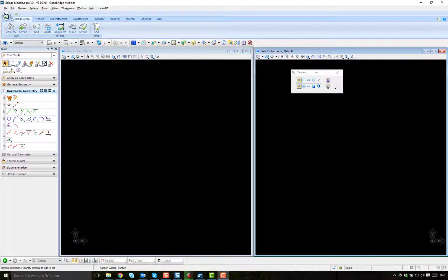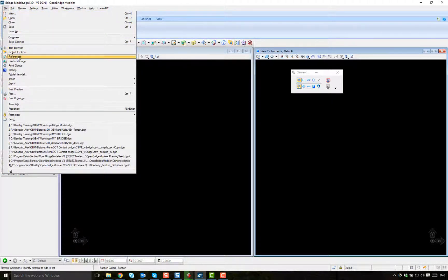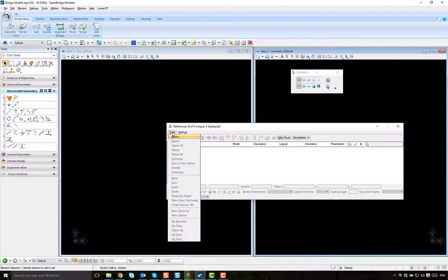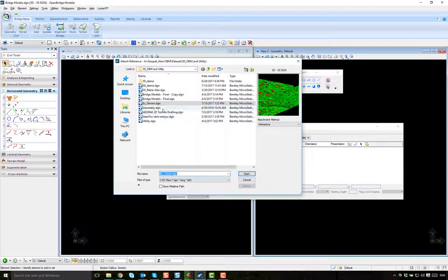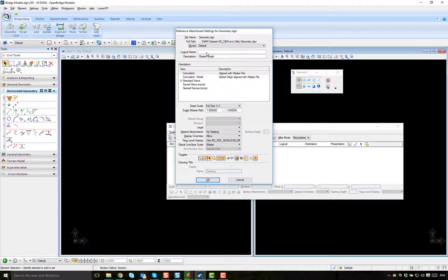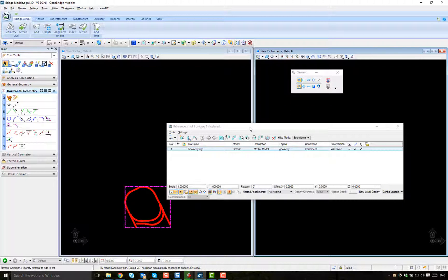The next step is to bring the information in. What information do we need? We need the geometry information. The geometry could live on the file, but it is better since maybe you are not the owner of the alignment profile information — it is just to reference that. This is the geometry that maybe the highway engineer has set up for you. This geometry may have the alignment profile information and even the superelevation information — the geometry that you are going to reference for your bridge.